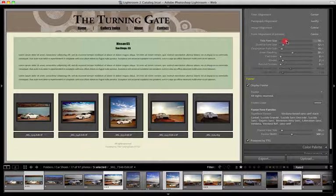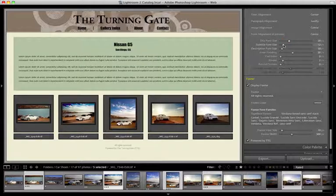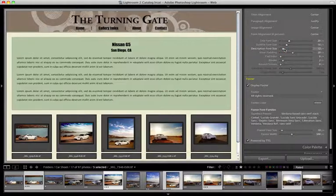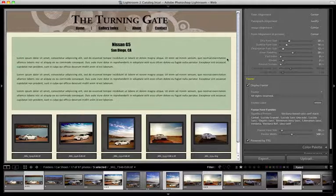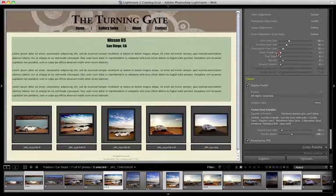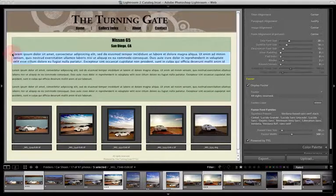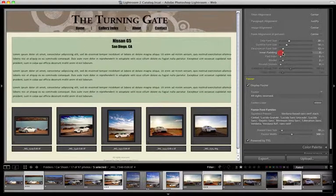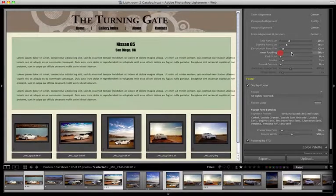Getting to the sliders, we have a slider for the title that adjusts the font size, a subtitle font size slider, and a third slider for the paragraph description font size — so all of that is individually adjustable. The inner padding slider controls the space on either side and at the top of the box. If we take that down to zero, you can see the text runs up against the sides and top. I like to give my words some breathing room, so I'm going to pull that back out to about 20.